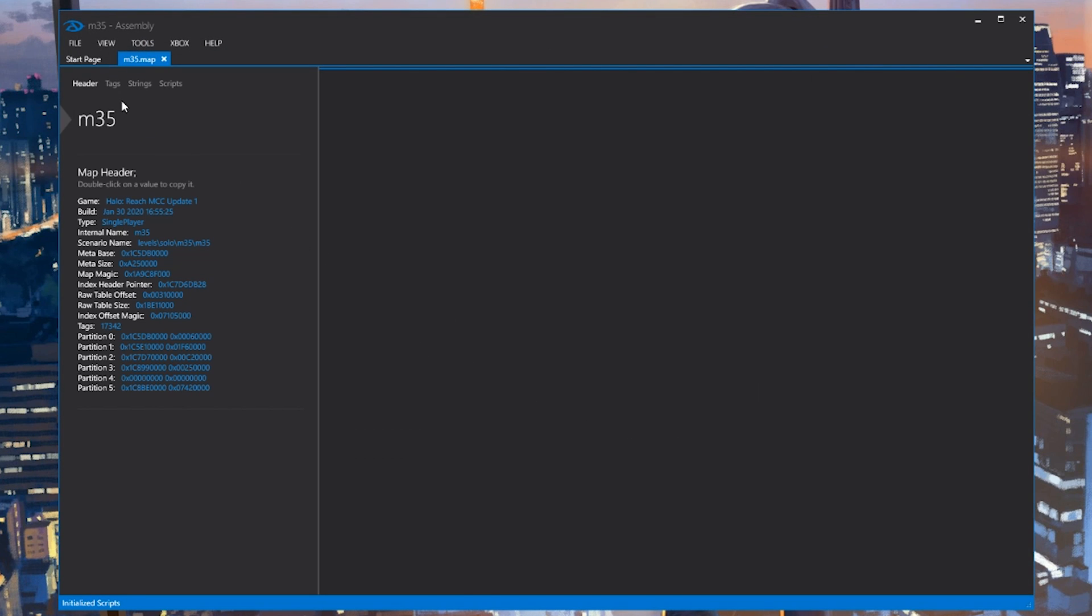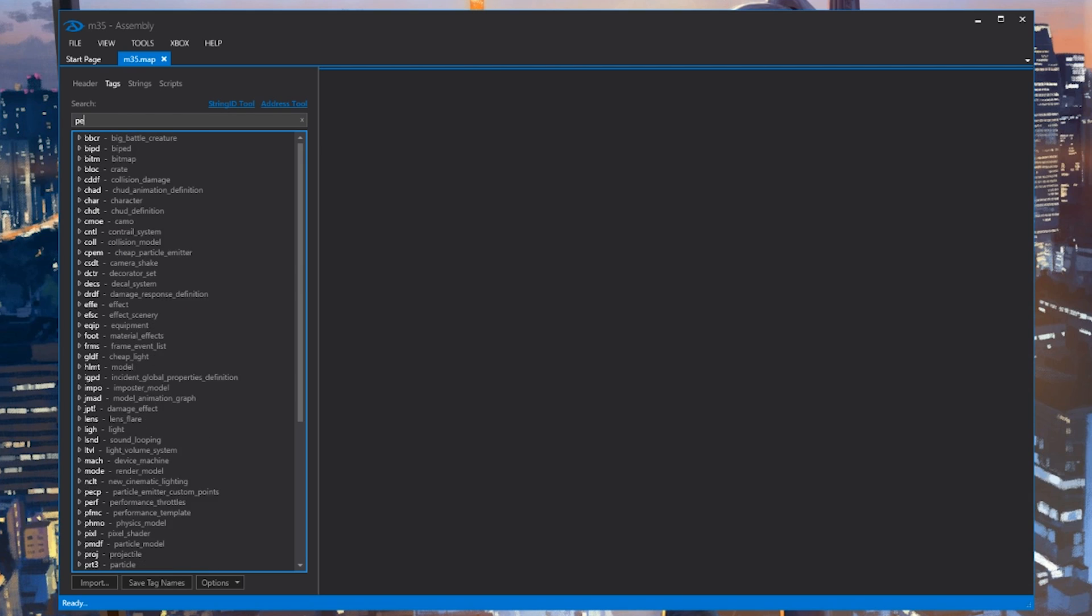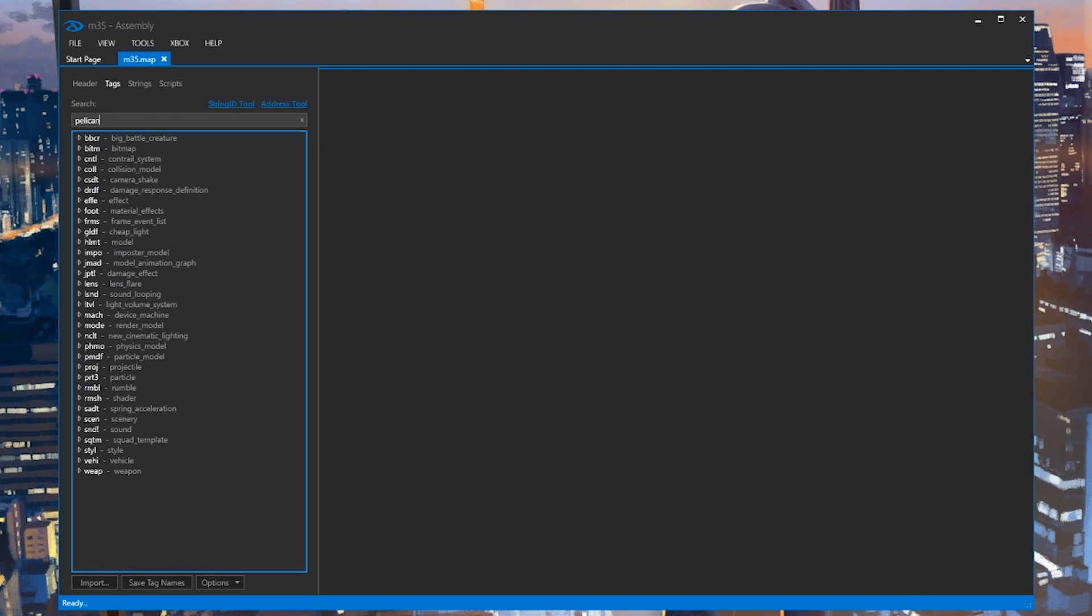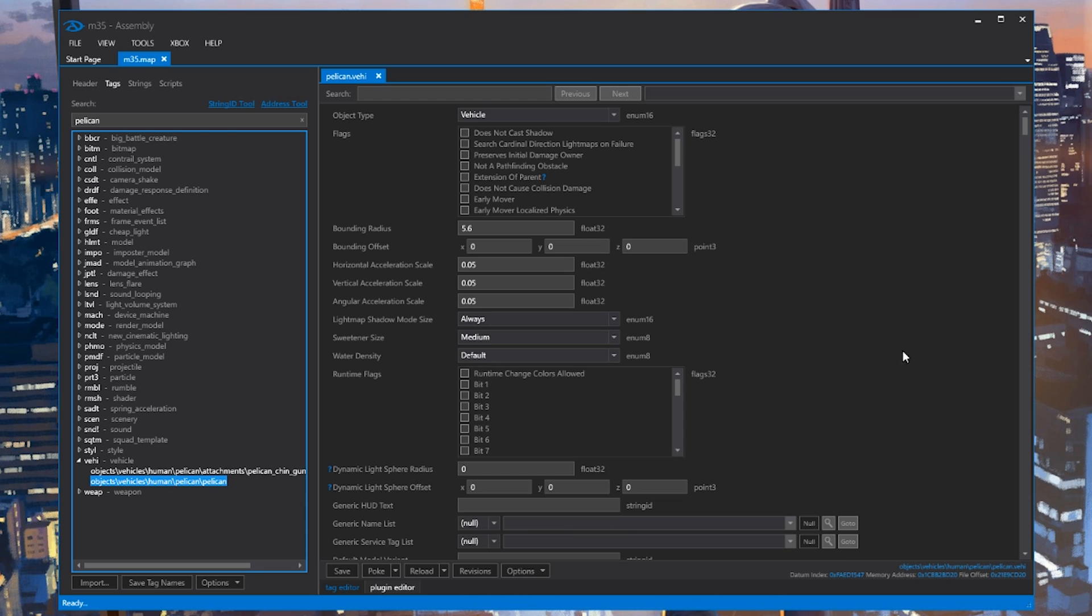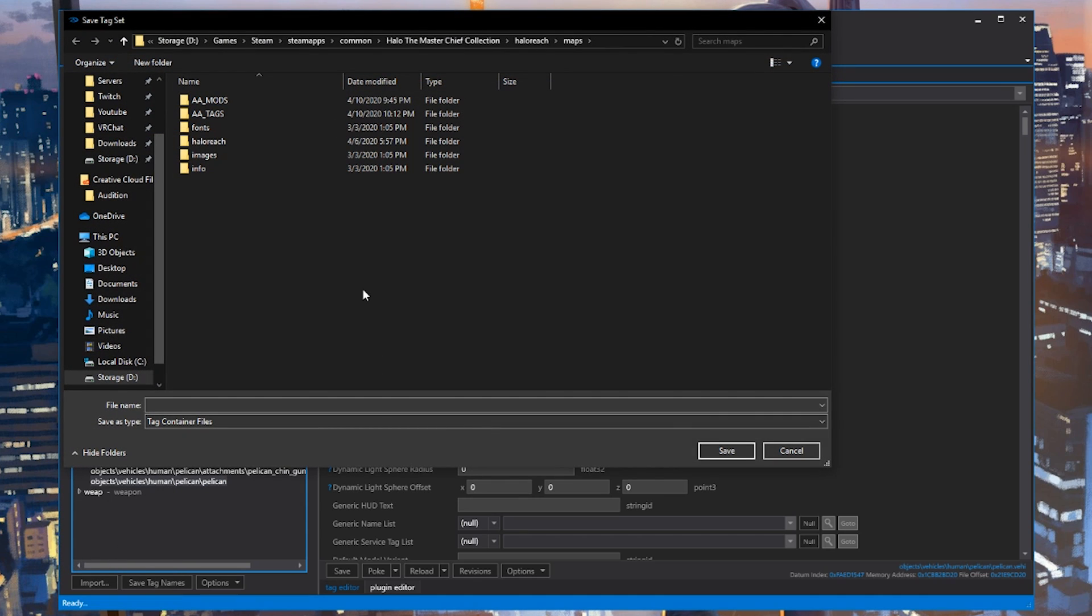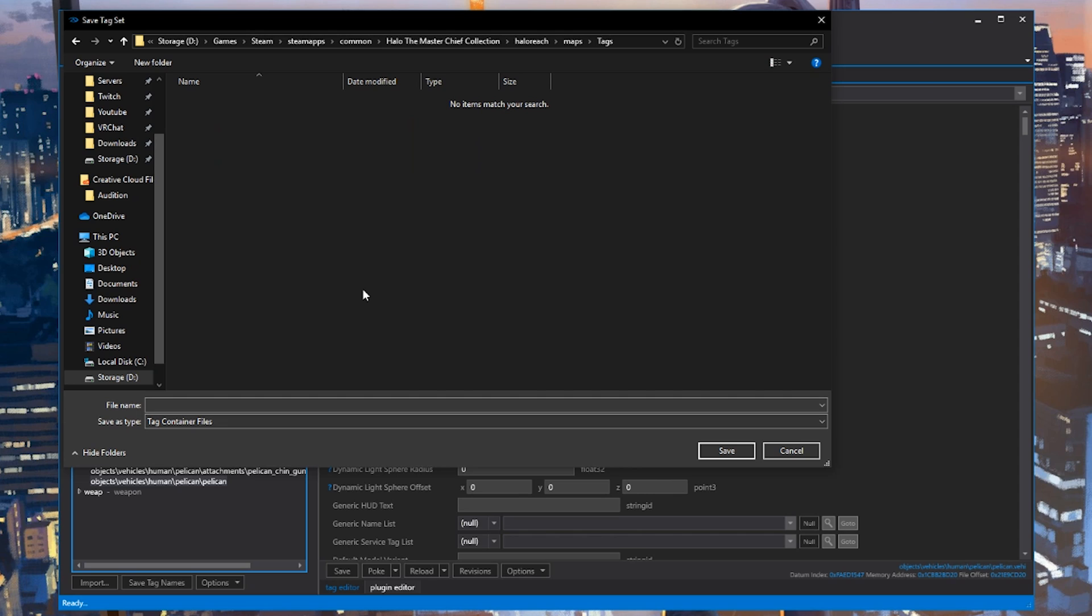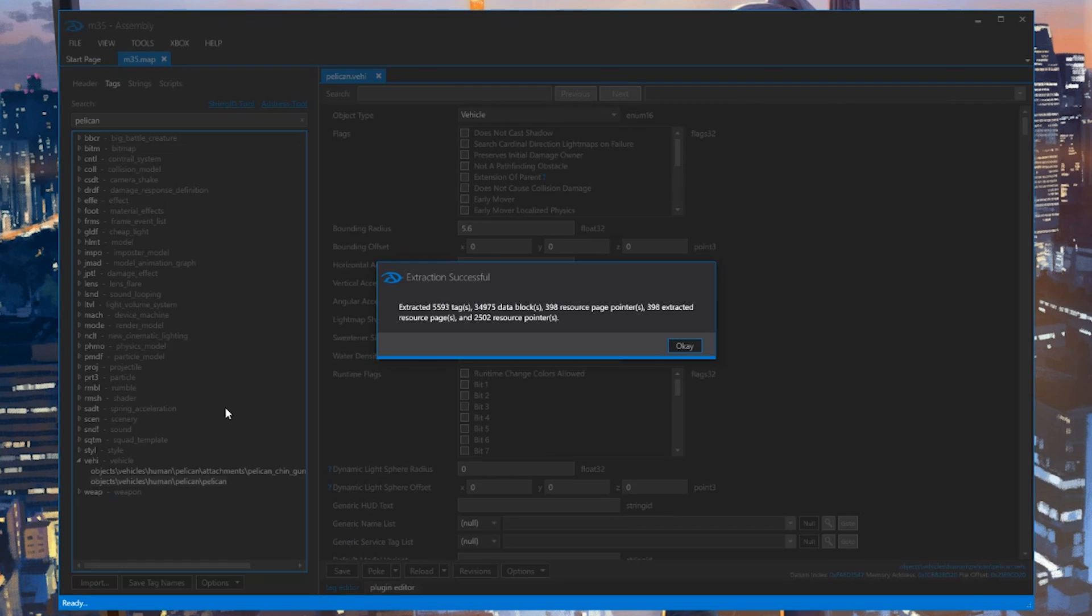Now that it's open, we'll click Tags at the top, and since we already know what we're searching for, we'll search pelican. At the bottom, we'll see this tag VEHI, which of course is short for vehicle. Right here, we can find the main pelican vehicle. We won't be doing any edits to it. Instead, we'll be right clicking on the tag in the list and pressing Extract. Now, let's create a new folder to put all of our extracted tags. I'll just call mine Tags to keep things simple. Inside there, I'm going to name this pelican_vehicle. I'll save it there, and after a moment, the actual pelican itself will be saved to a file.